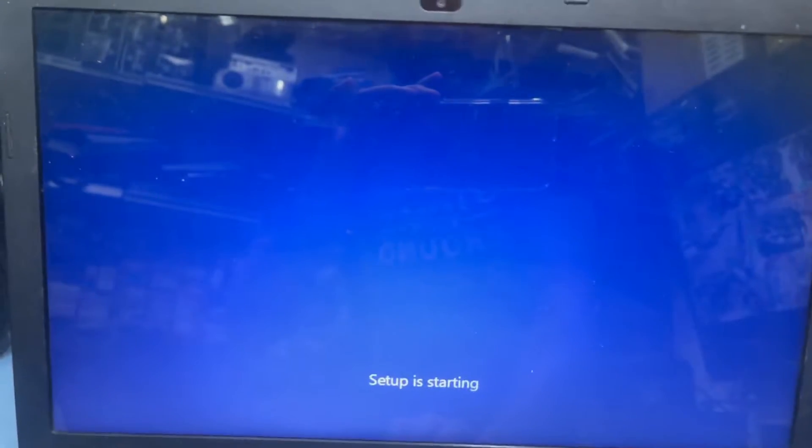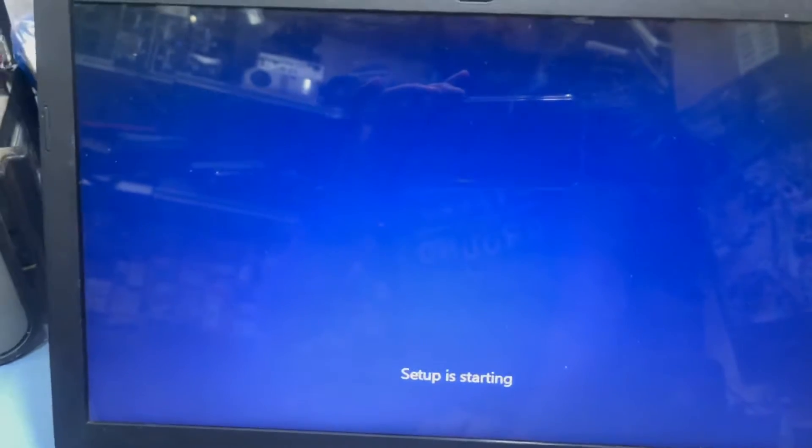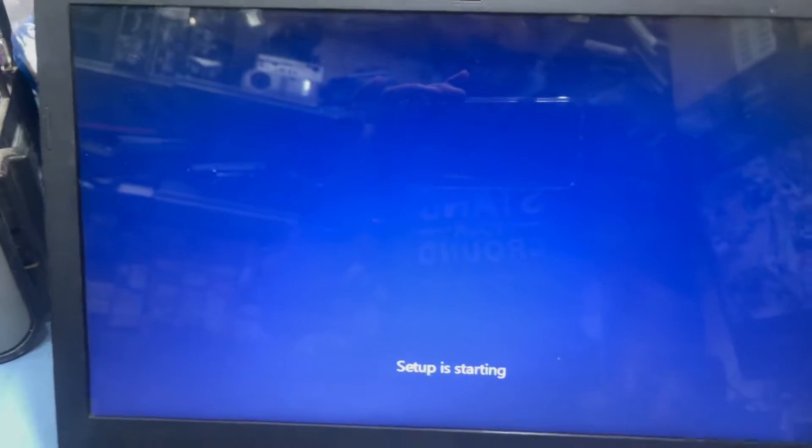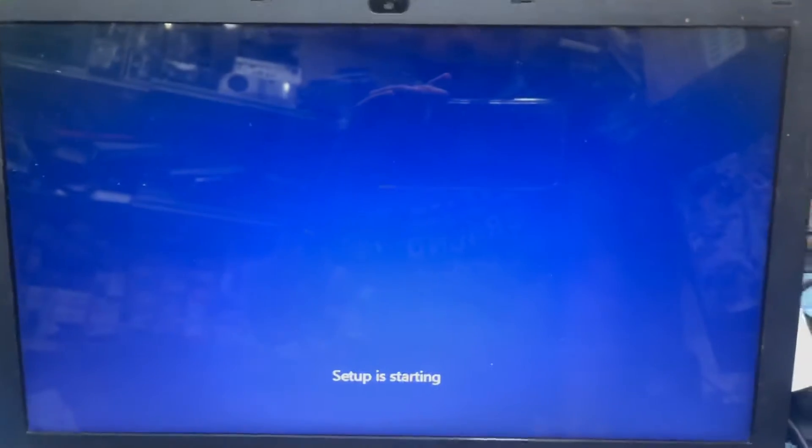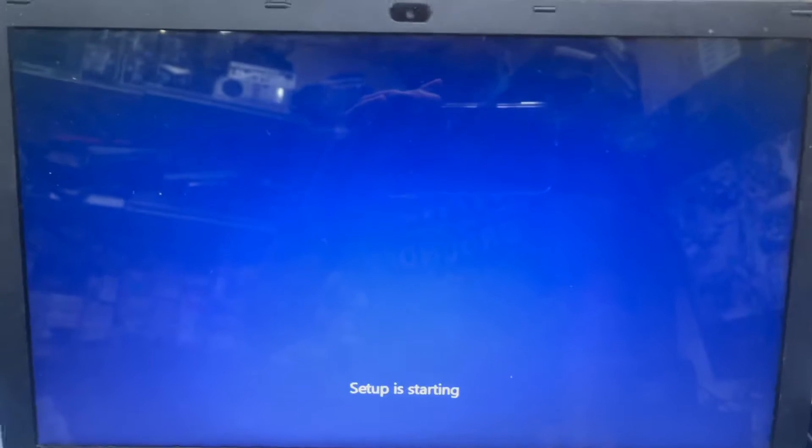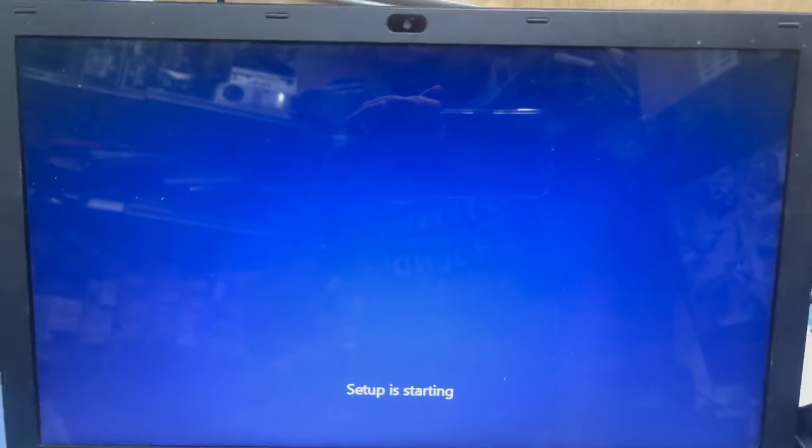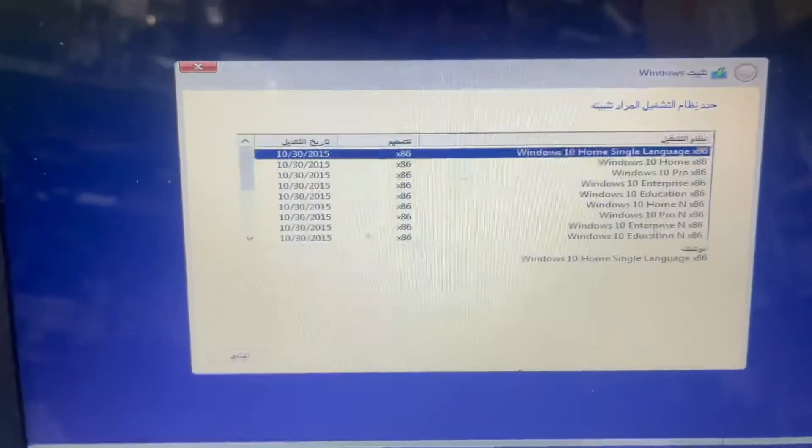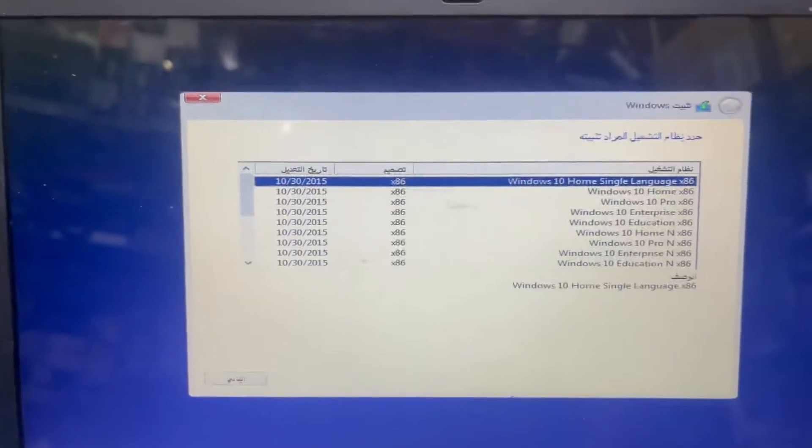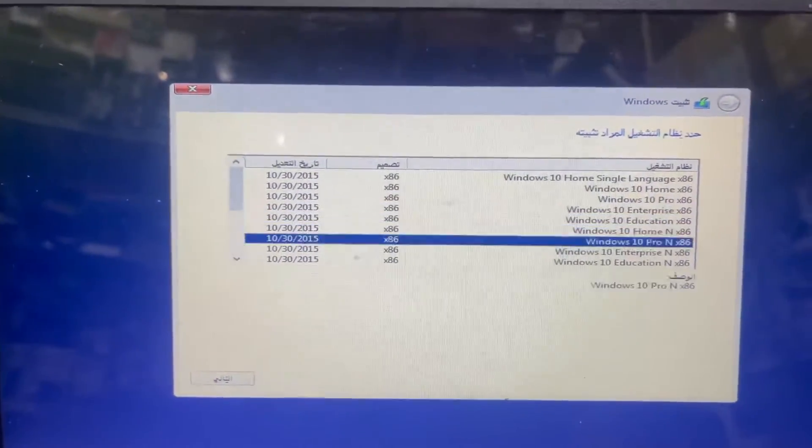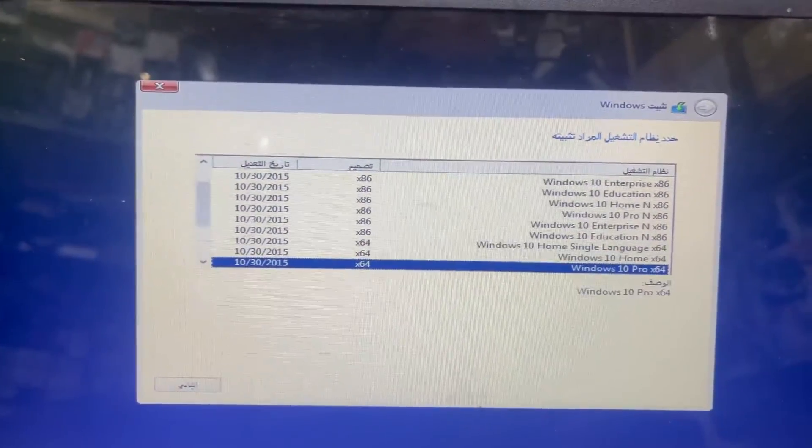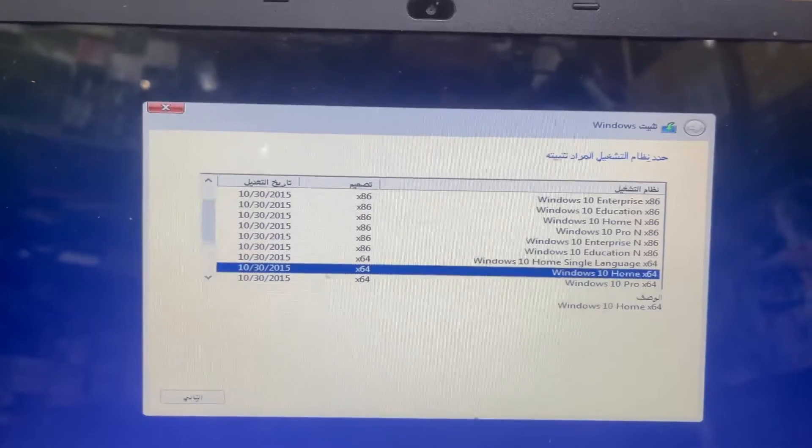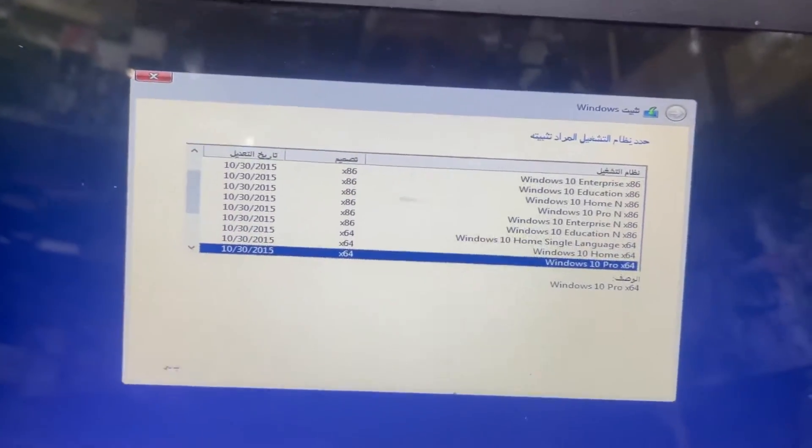I have to install Windows on this laptop because the Windows is damaged. So here I select Windows 64-bit, Windows Professional 64-bit, and enter.